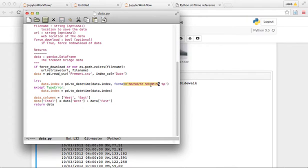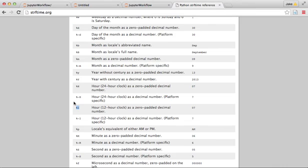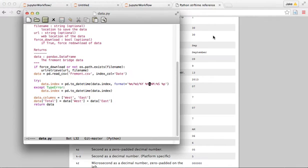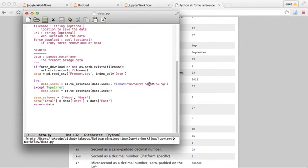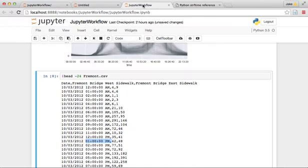It looks like we've gotten our hour thing wrong and we need, rather than using this h, we need to use this i right here. So let's put that in here, let's use an i format.